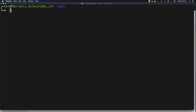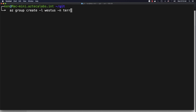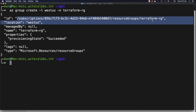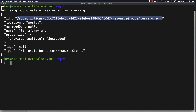Let's go ahead and jump on this right here. Before we get started, we need to create a resource group. I'm going to go ahead and copy this ID and I'm going to use it on the next step.